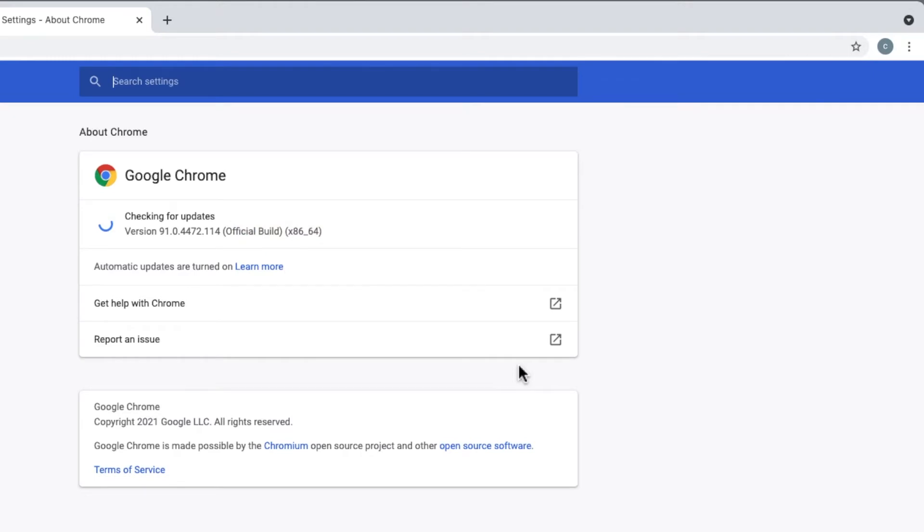If there's an update available, it will install automatically. When it's done, you may be prompted to relaunch Chrome, which just means close and reopen it.